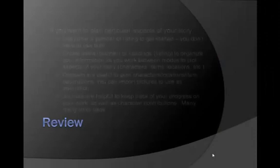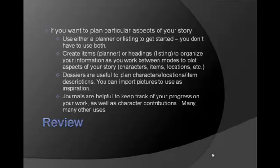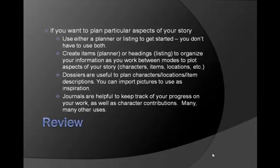To review what we've covered in this video so far. If you want to plan particular aspects of your story, you can use either a planner or listing to get started within Liquid Story Binder. Note that you don't have to use both when you're working within your projects. I only did that in this video to show you a side-by-side comparison of what you could do with both. Create items in a planner or headings in your listing to organize your information as you work between modes to plot aspects of your story, such as characters, items, locations, among other aspects.